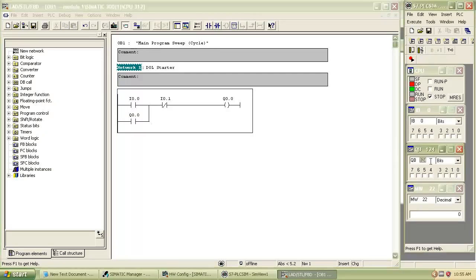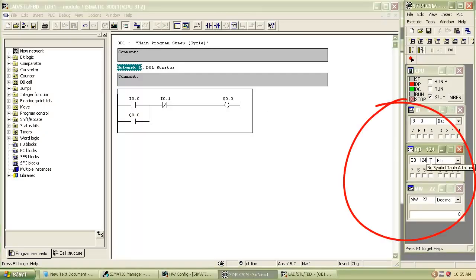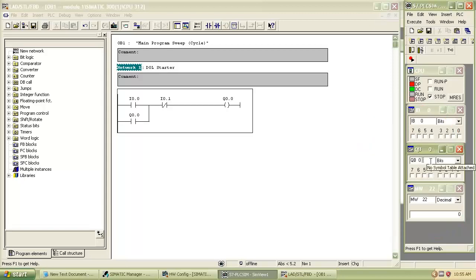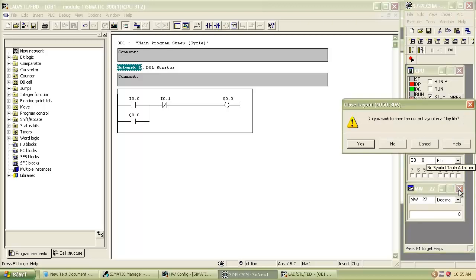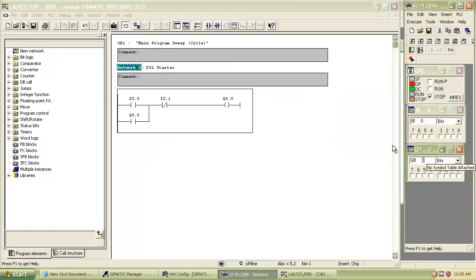Now our ladder network is complete. We have to simulate the program. For that, change the address series in simulation manager if it is disturbed. As we use 0 series in this program, I have to change the series to 0.